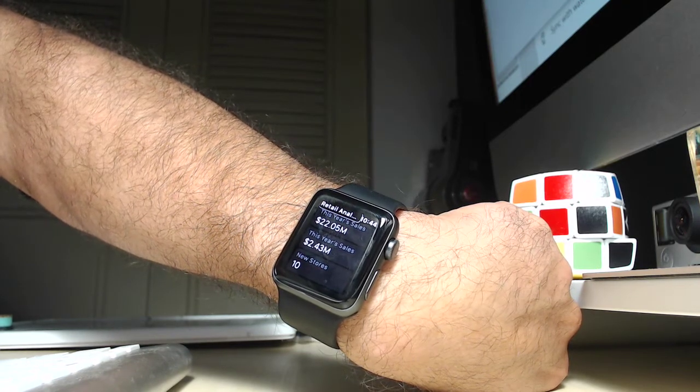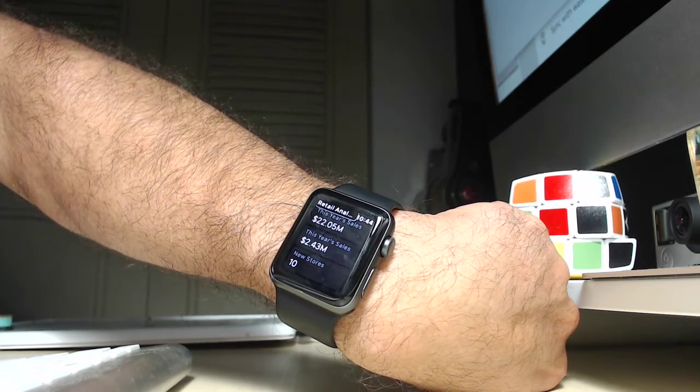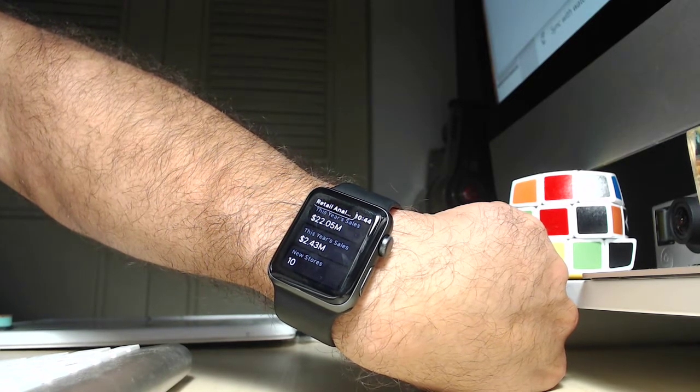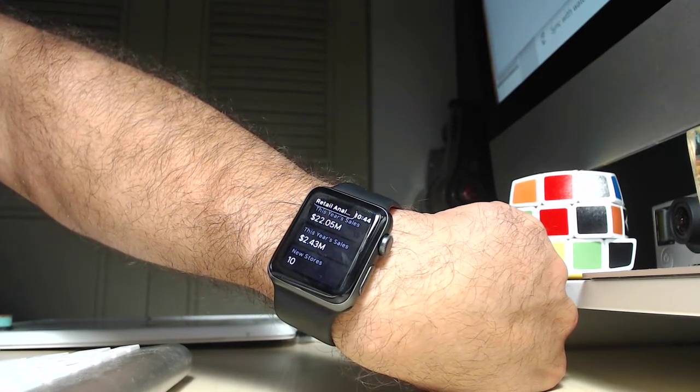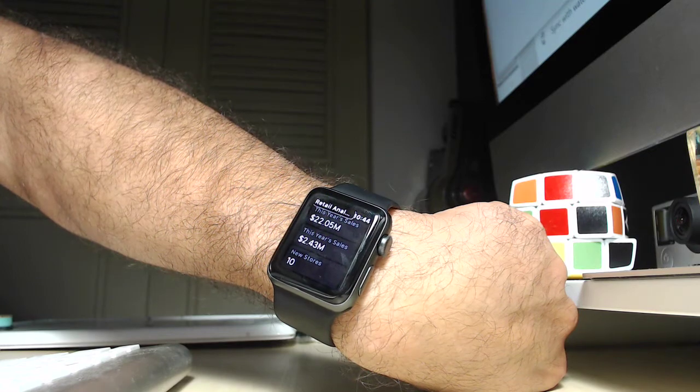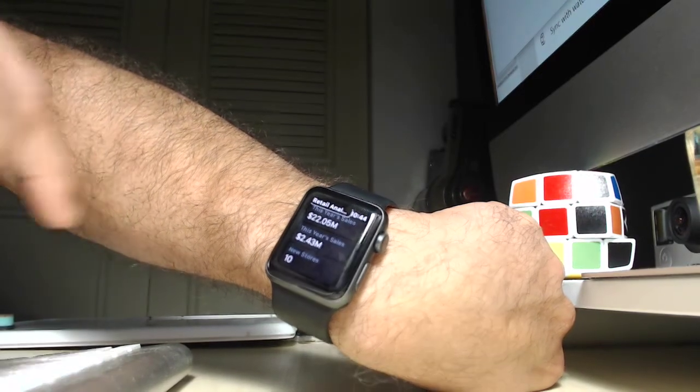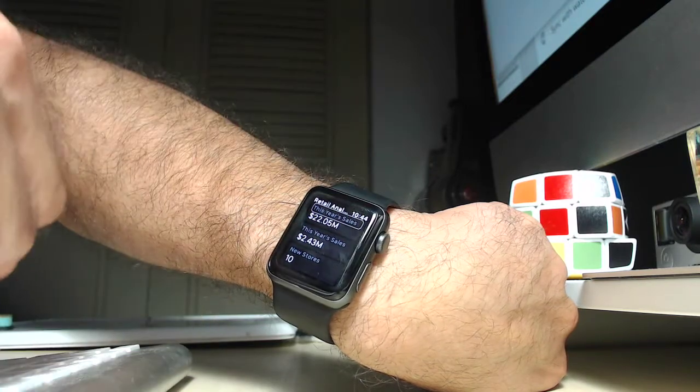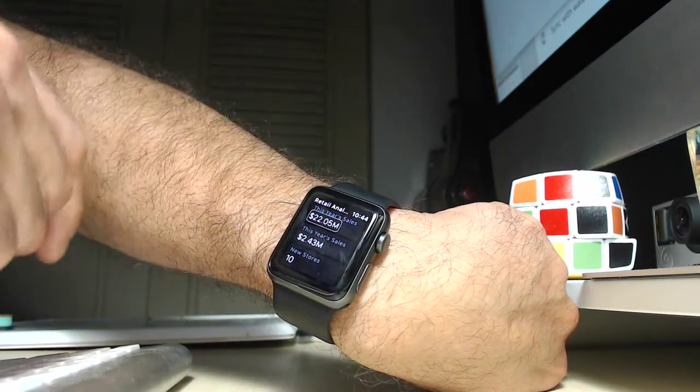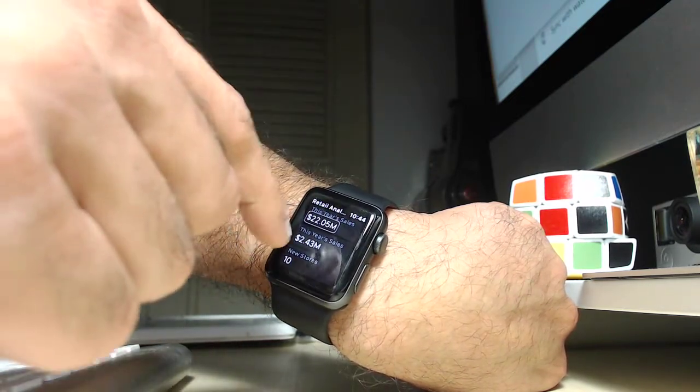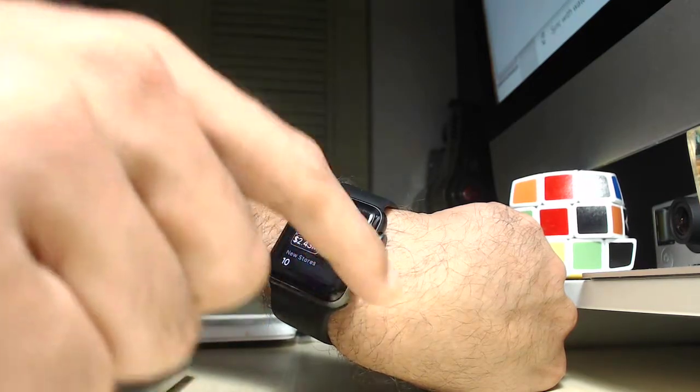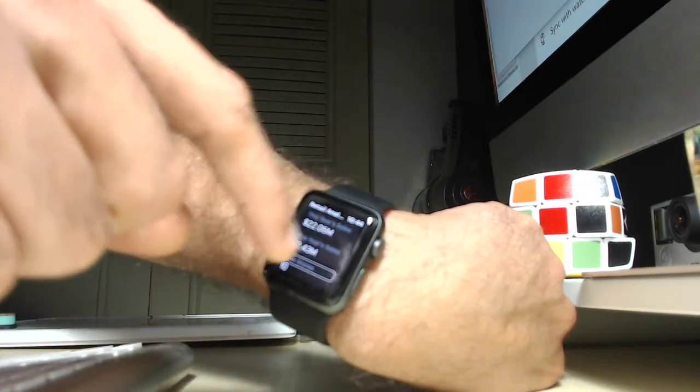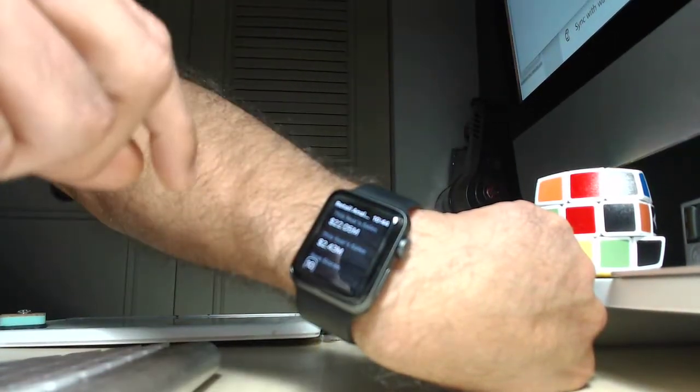So the very first thing it does is it just opens the app and it tells me what dashboard I'm on. Now I'm going to use VoiceOver to just scroll through all of the options. And for that, all I have to do is just swipe. This year's sales, $22.05 million. This year's sales, $2.43 million. New stores, 10.